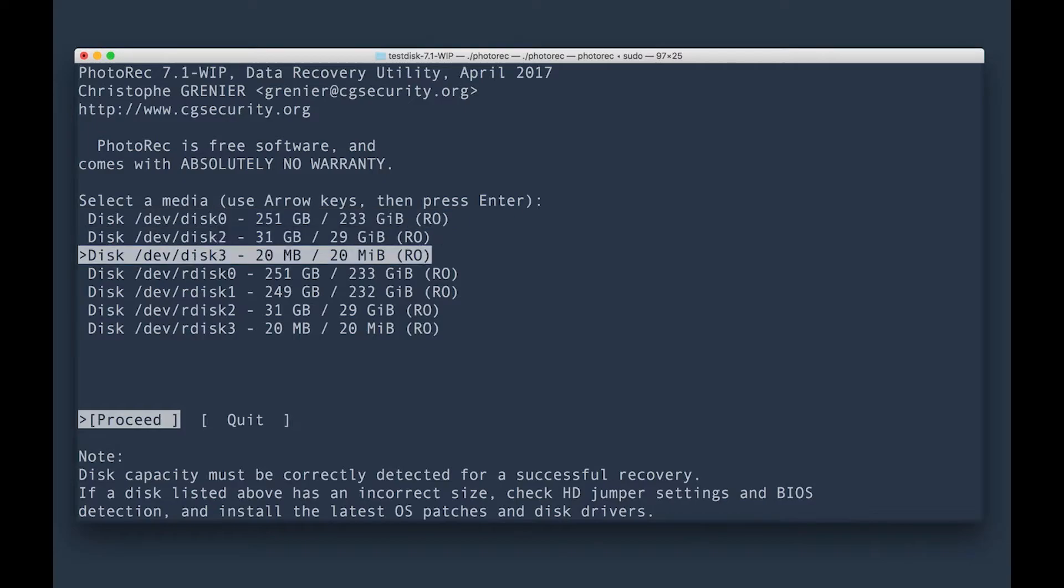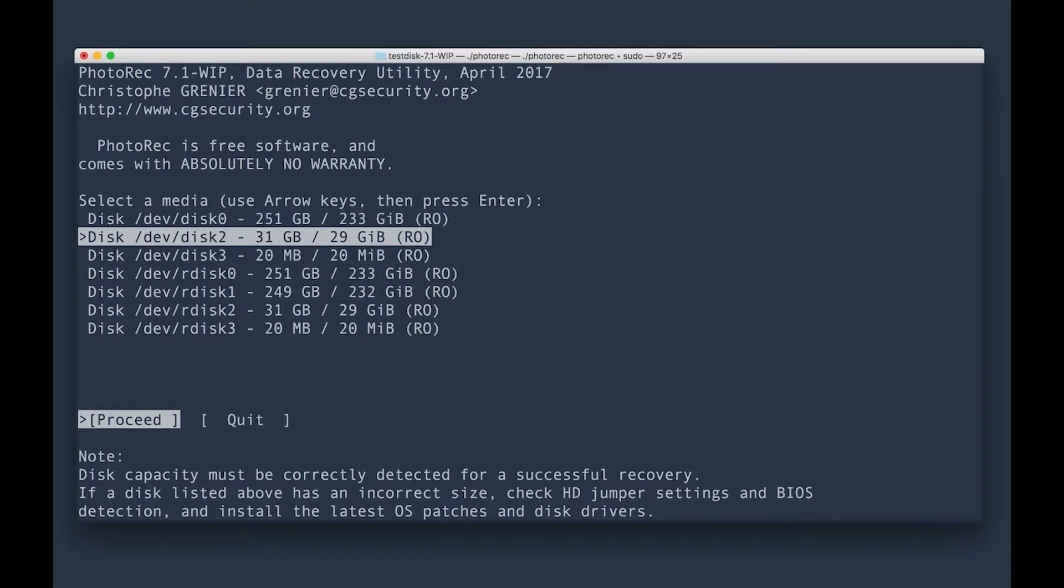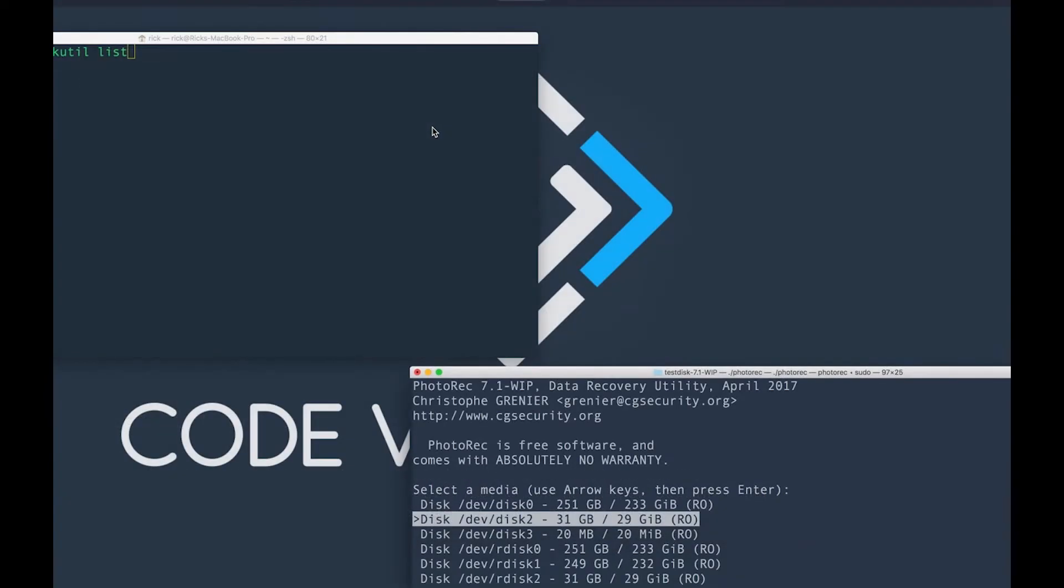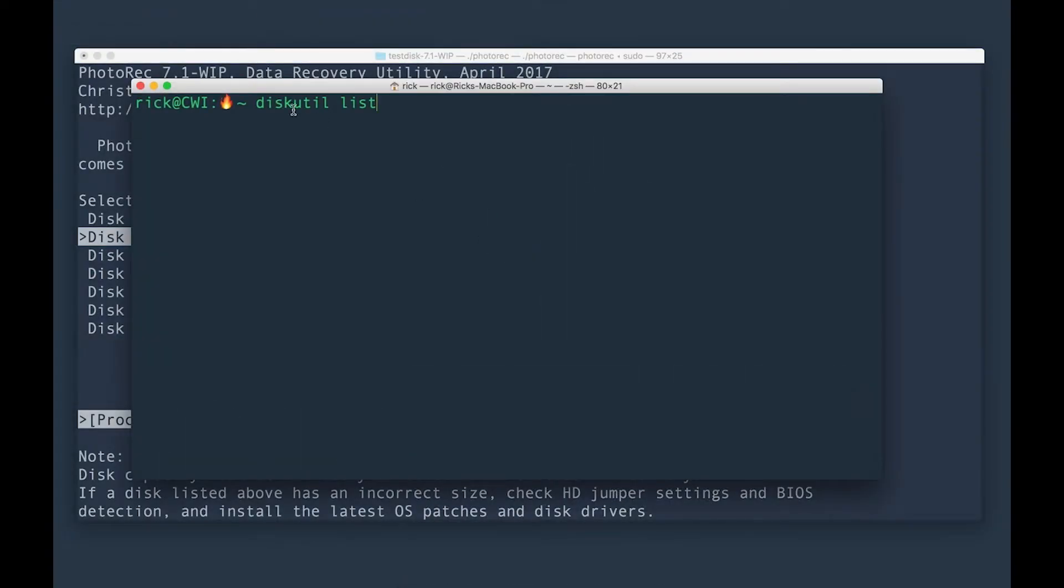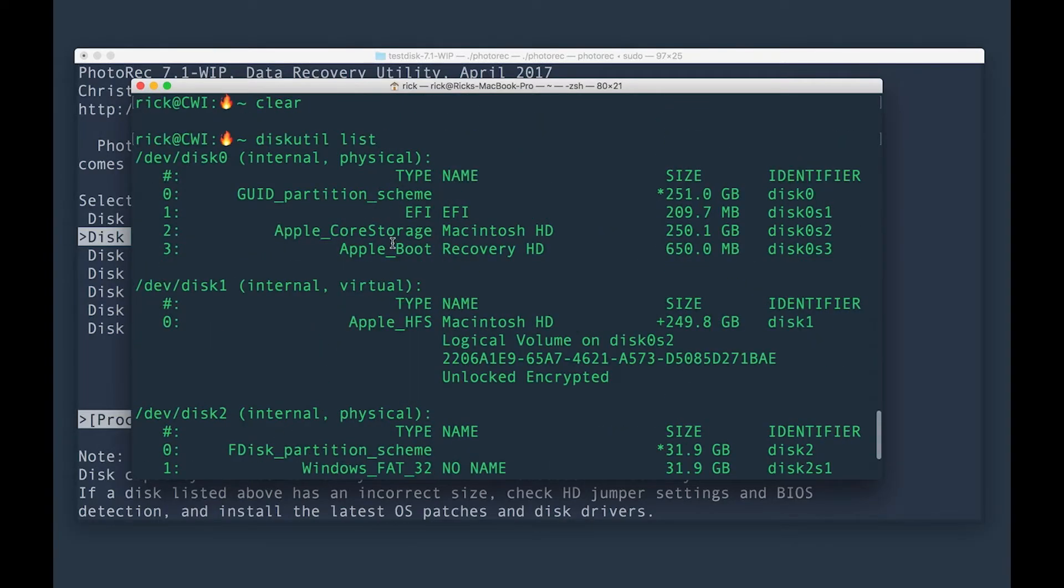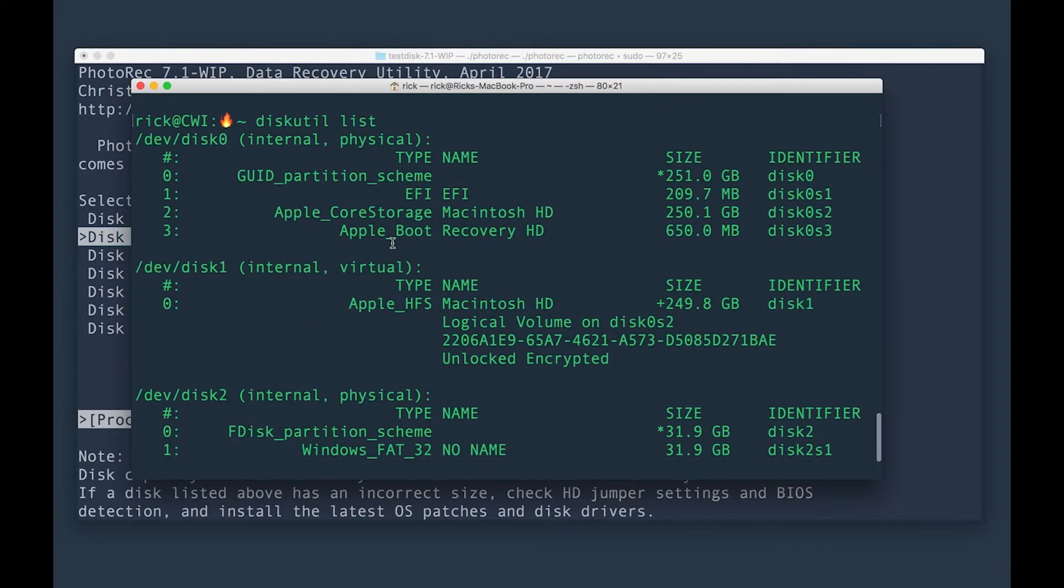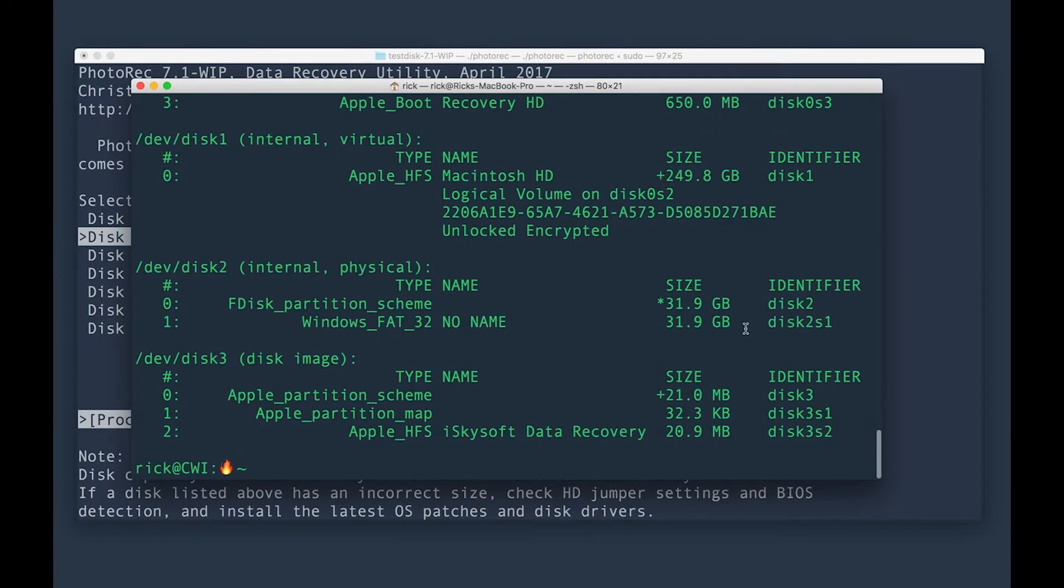As you can see here, here's all the disks that are currently available to my computer. Now, if you don't know which one is your memory card, you can run a different command by going here and running this command called diskutil list. This will show you all the drives that are currently available to your Mac. As you can see here, the one that I'm looking at is going to be the one for 32 gigabytes, which is my SD card.